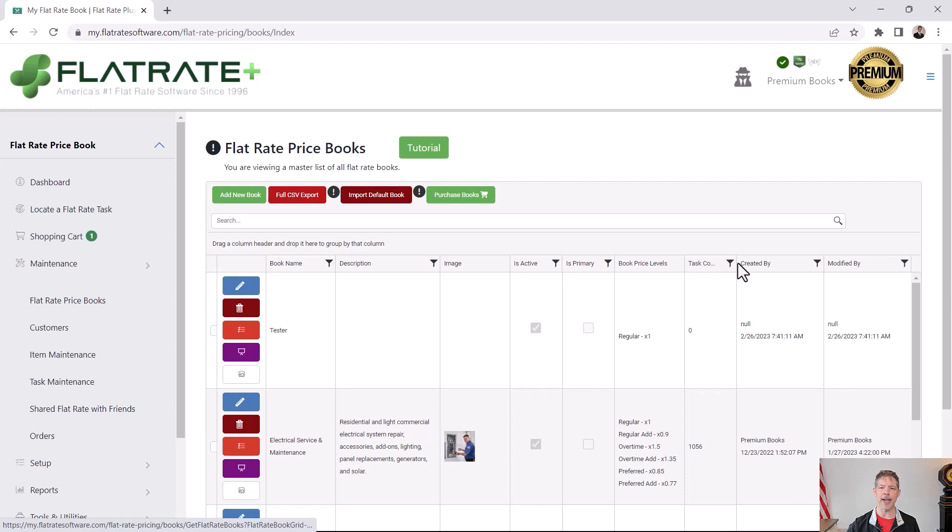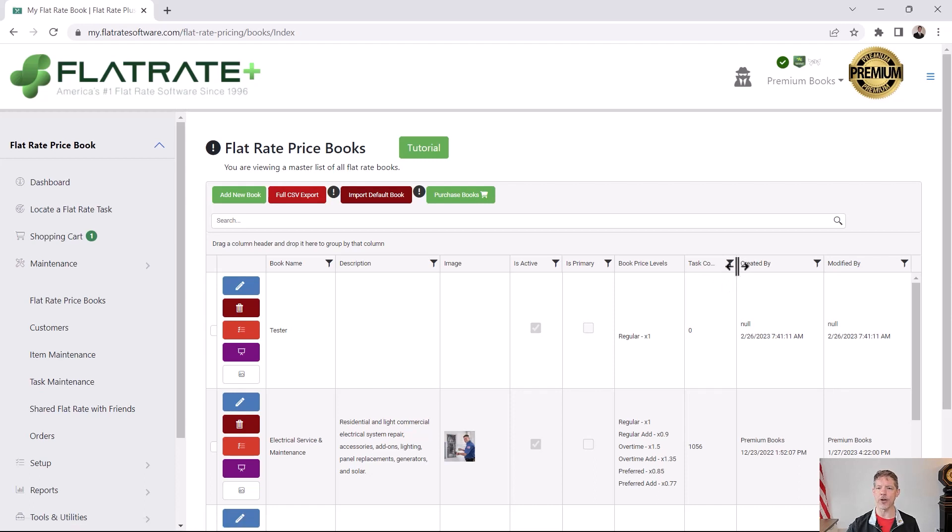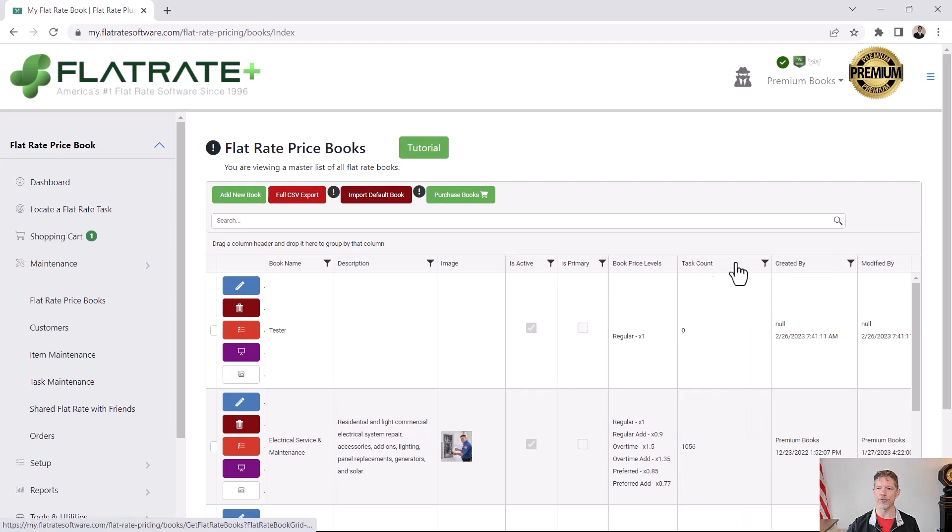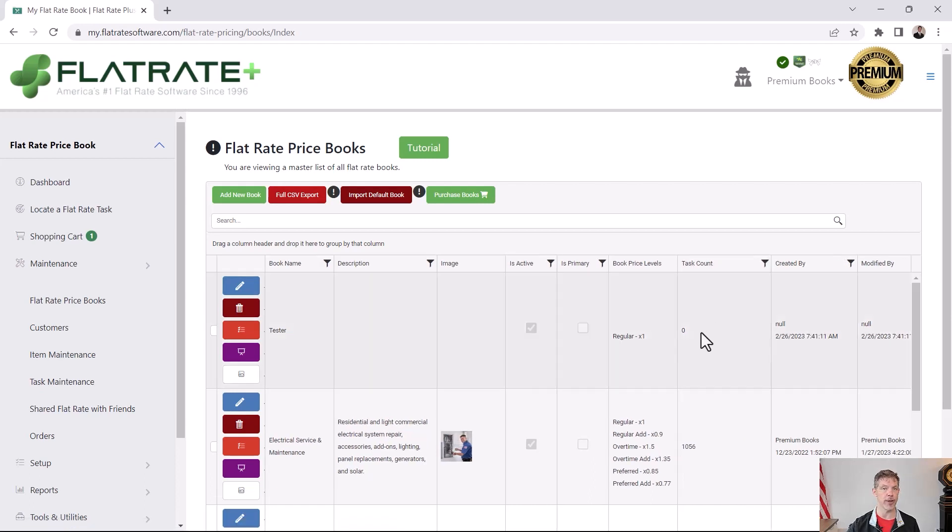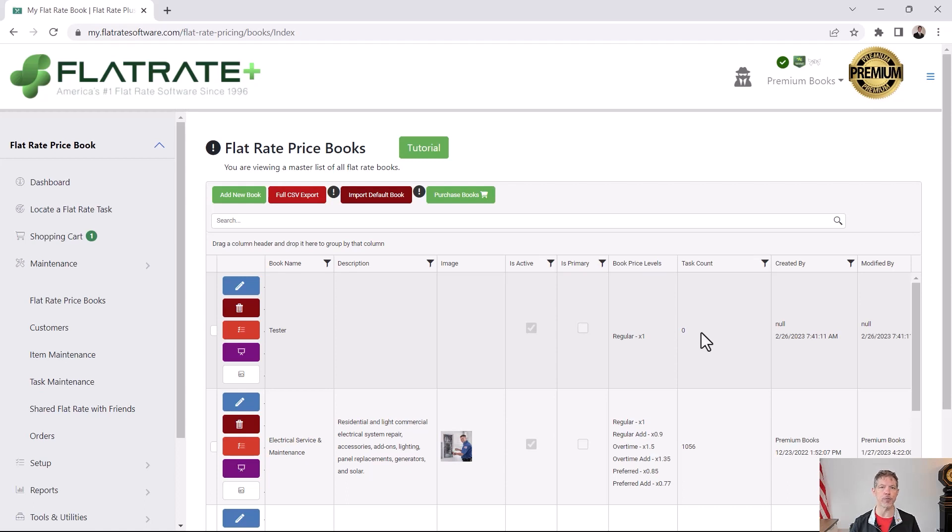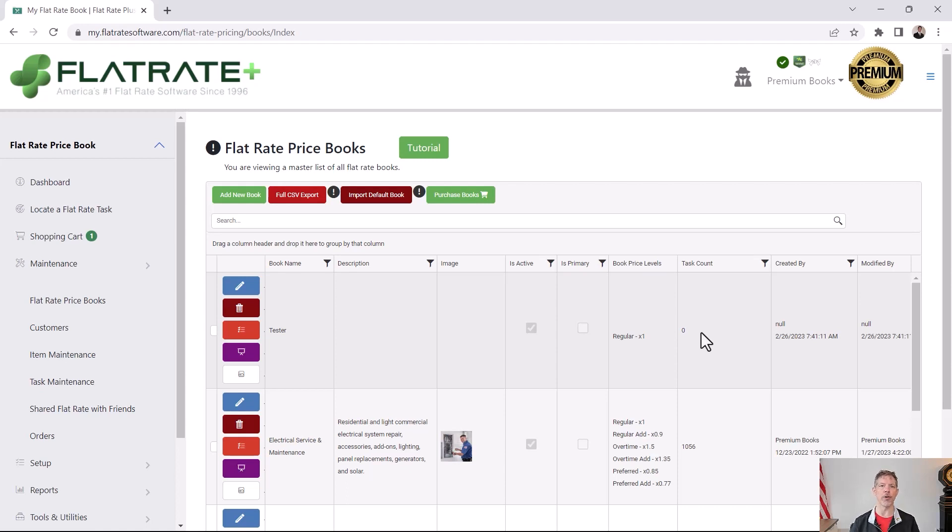Task count, let me make this column a little wider so you can see that column. Task count, we have zero, we have no tasks. If you're new to flat rating, then let me just say this quickly. A flat rate book is a container of your flat rate tasks, so a task could be replace a half horse residential fan motor in an air handler or a furnace. That's a task. That would live in a flat rate book.